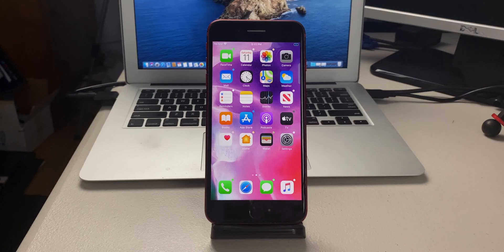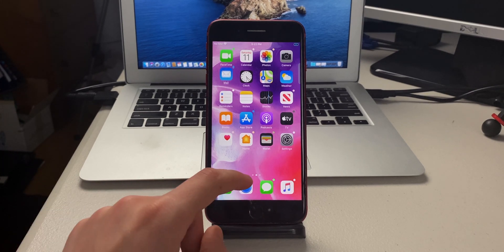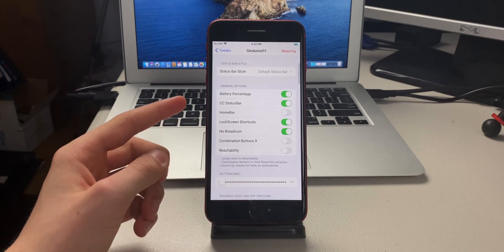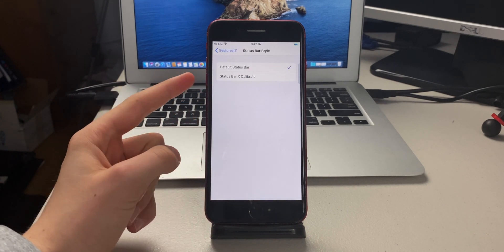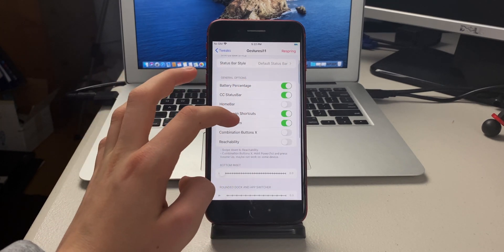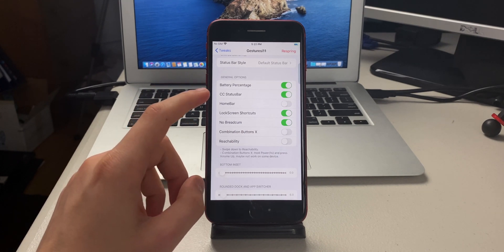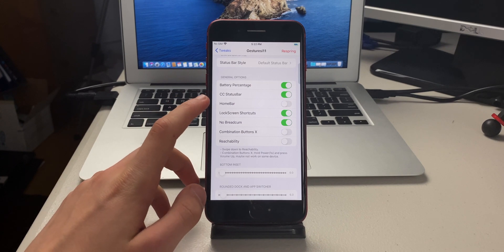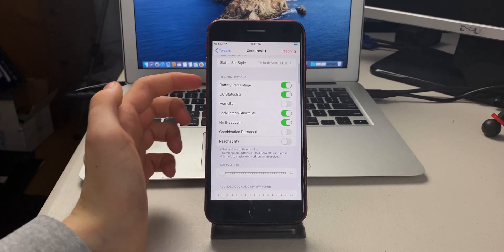The next tweak is called Gestures i11. It adds an iPhone X gesture UI to any iPhone with a home button. In settings it gives options for status bar style — iPhone X style or default. You can have pulling down from the top right open Control Center, and add a home bar and lock screen shortcuts.